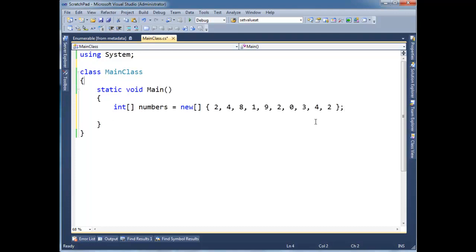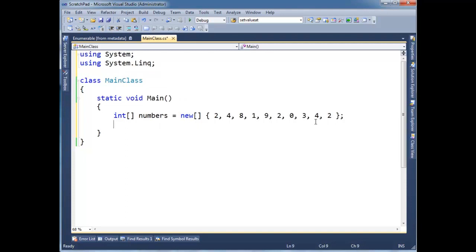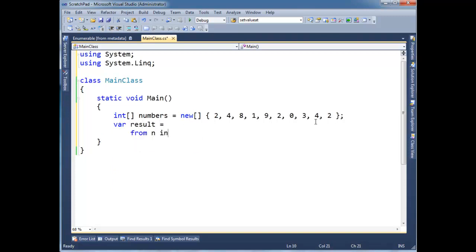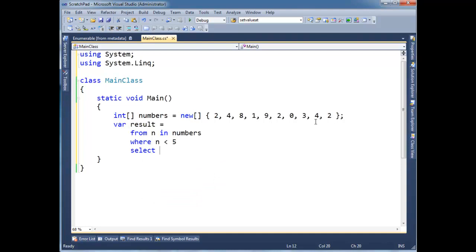And then I'm going to drop a using up here. Don't ask quite why we're dropping this. We'll see it in a minute, maybe in a future video. But for now, I'm just going to do system.link. And I'm going to say var result gets from n in numbers where n less than 5, select n.